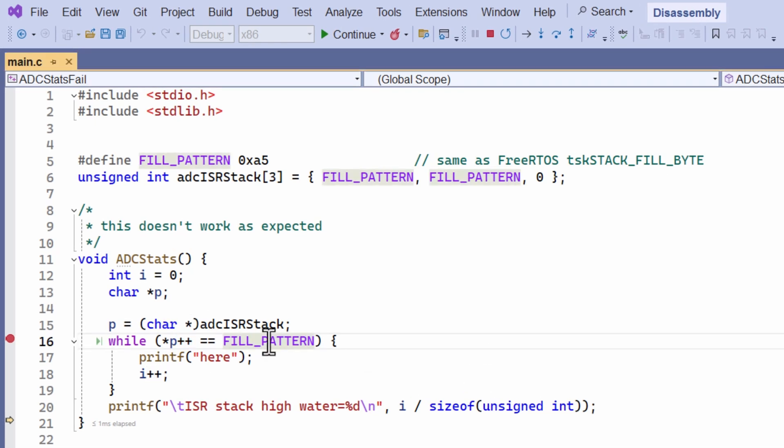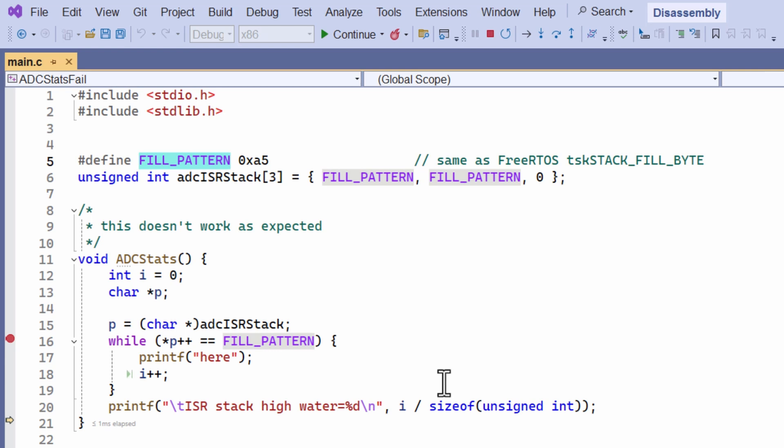That's this value here, this fill pattern which has been defined as this hexadecimal value at the top here. This happens to be the value of a fill or padding character predefined by the FreeRTOS operating system, but the same sort of problem could arise in all sorts of other circumstances, so keep watching, because one day this might save you a lot of trouble.